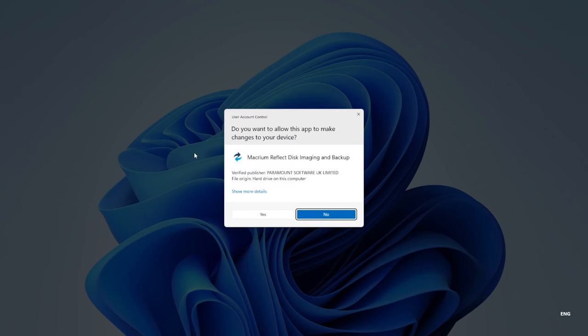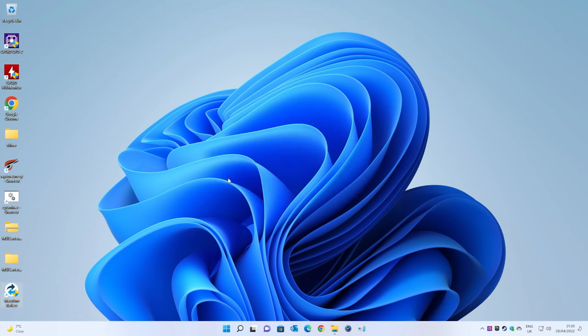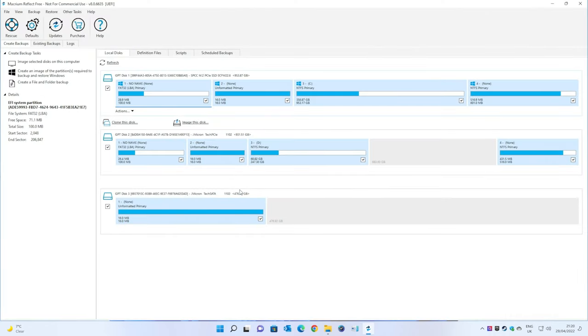If you've not already got Macrium installed, links will be in the description. You will need to register the software. You will have to get an email address as well to get a license code sent to you, all that kind of stuff. Once you've done that, you can download it, and when the program is installed, very easy to use.